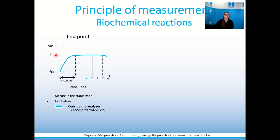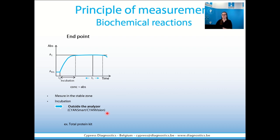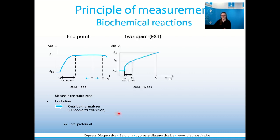The incubation is very important. It will happen outside of the analyzer when we talk about semi-automates like the Cyan Smart or the Cyan Vision. For example, such a kit is the Total Protein Kit. It uses this type of biochemical reaction.